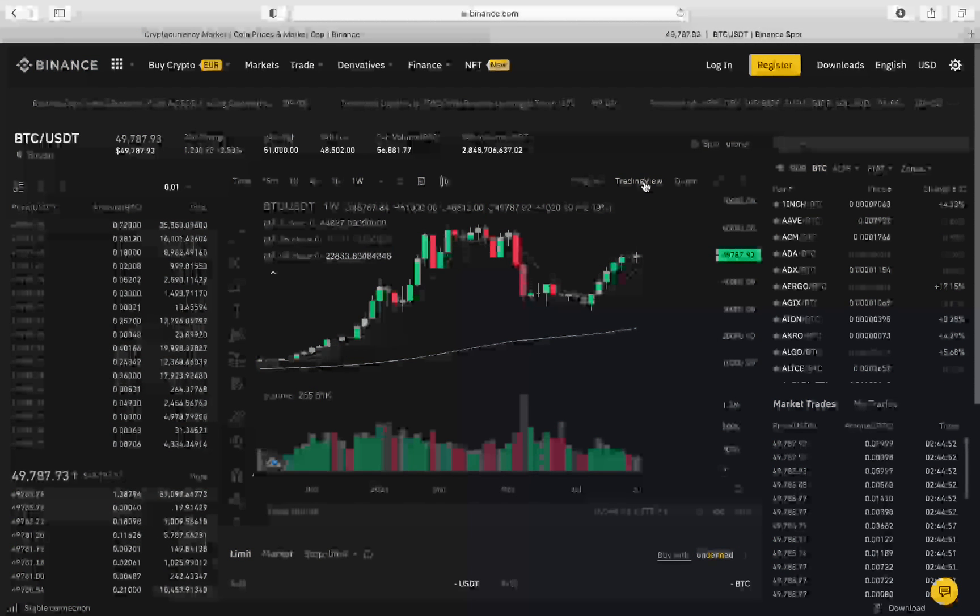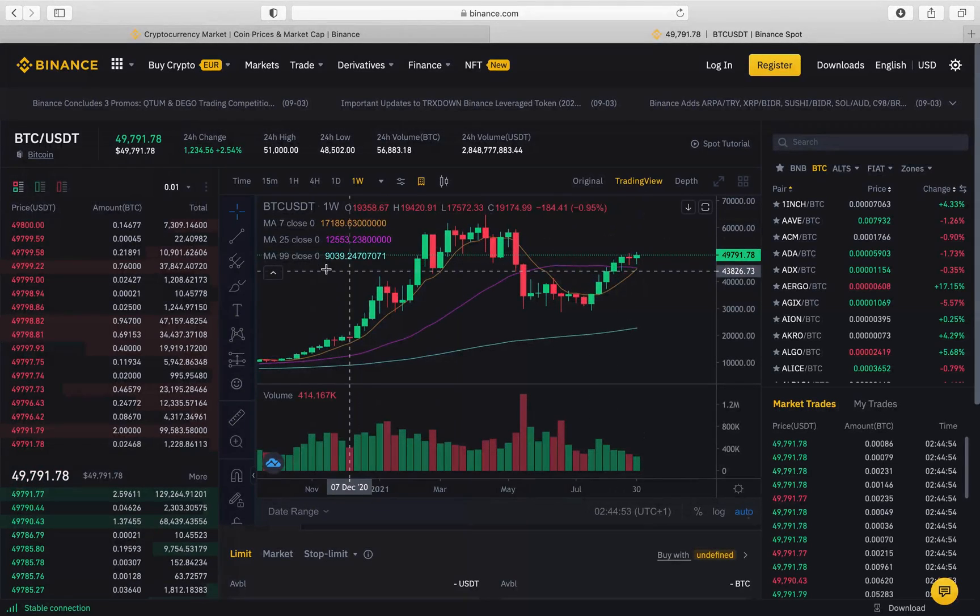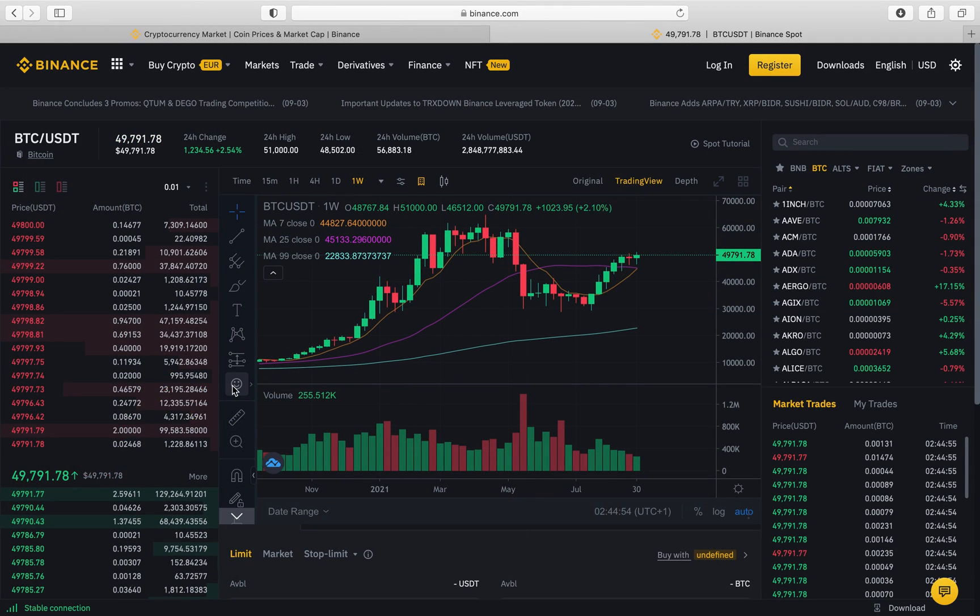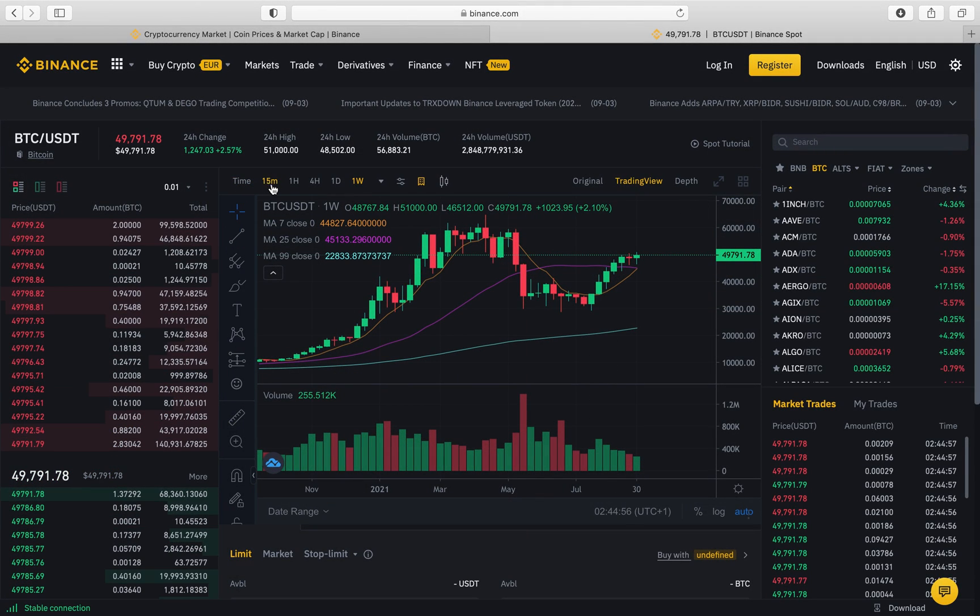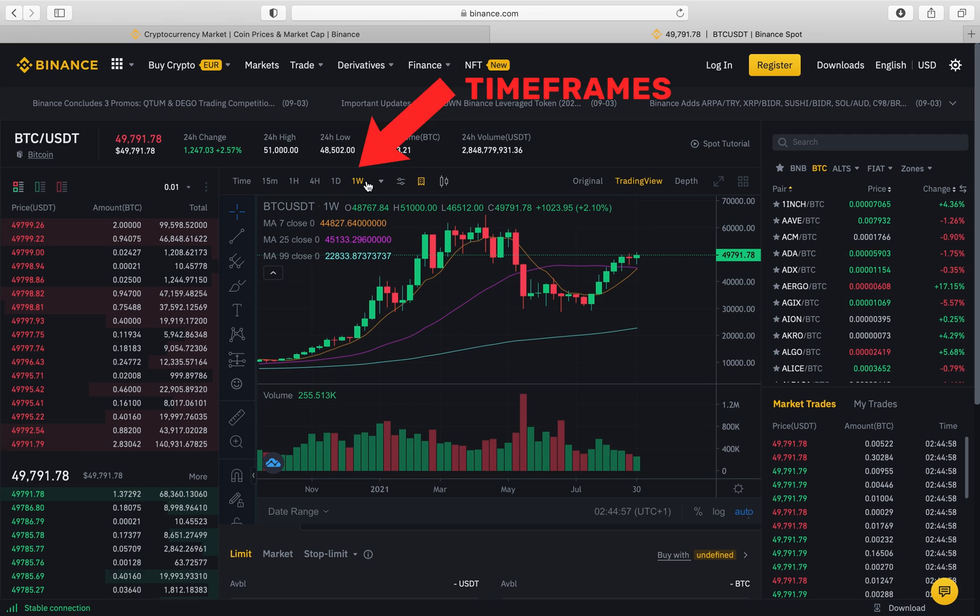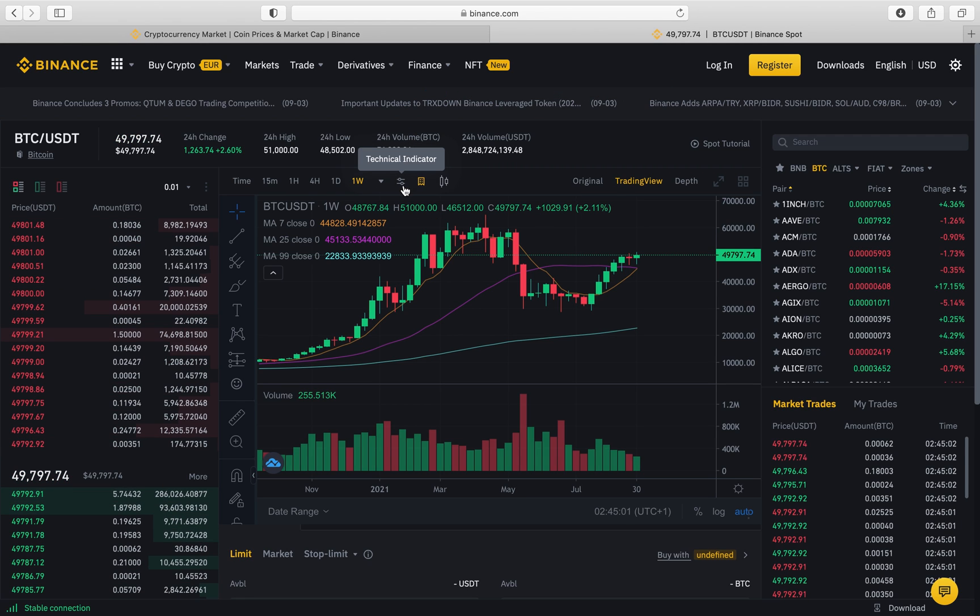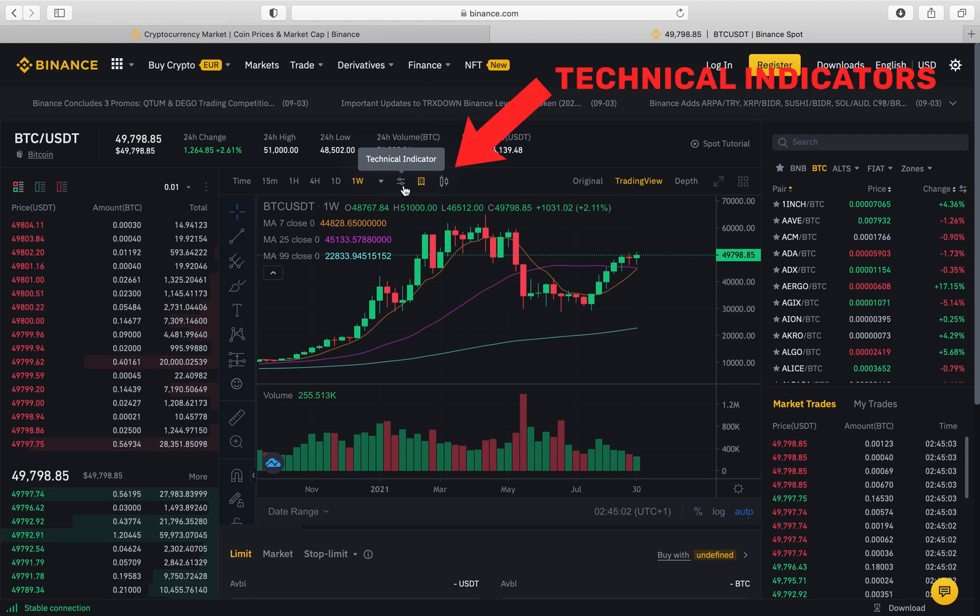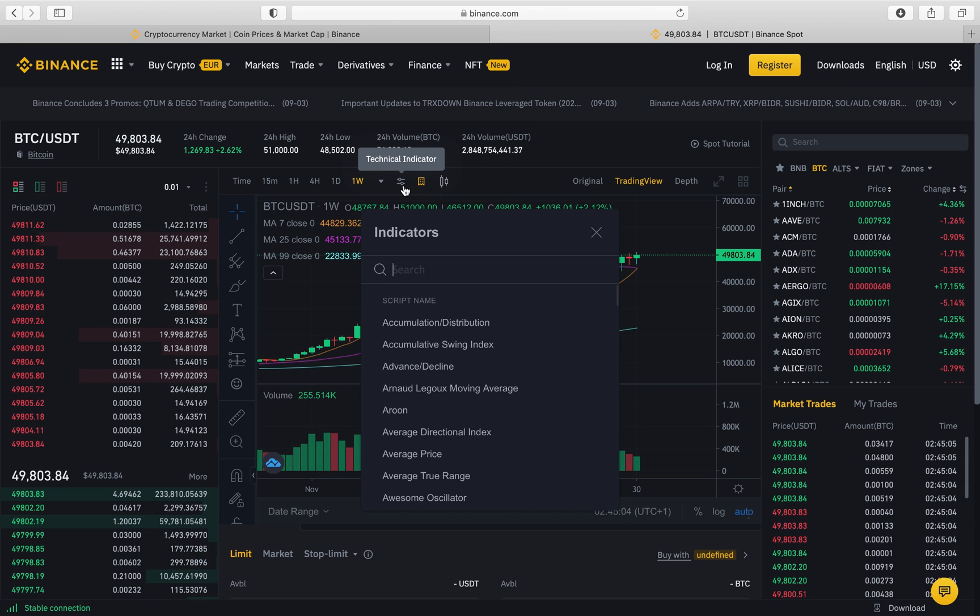But to start off you've got all the tools on the left. You've got the time frames listed at the top here, which is really good, and of course the settings button. So this is where the technical indicators are, so if you give that click.